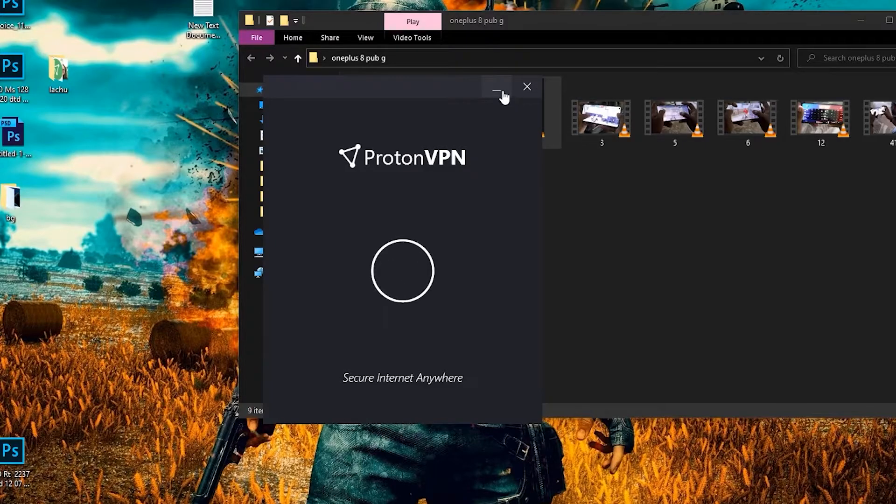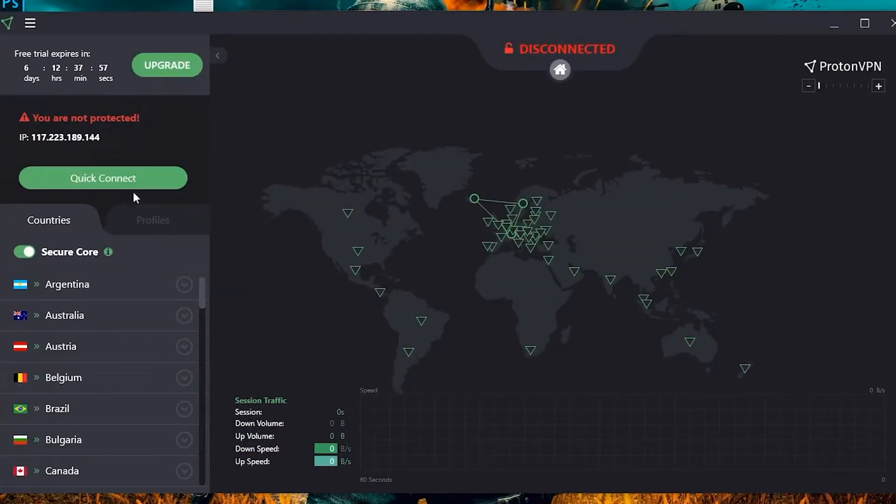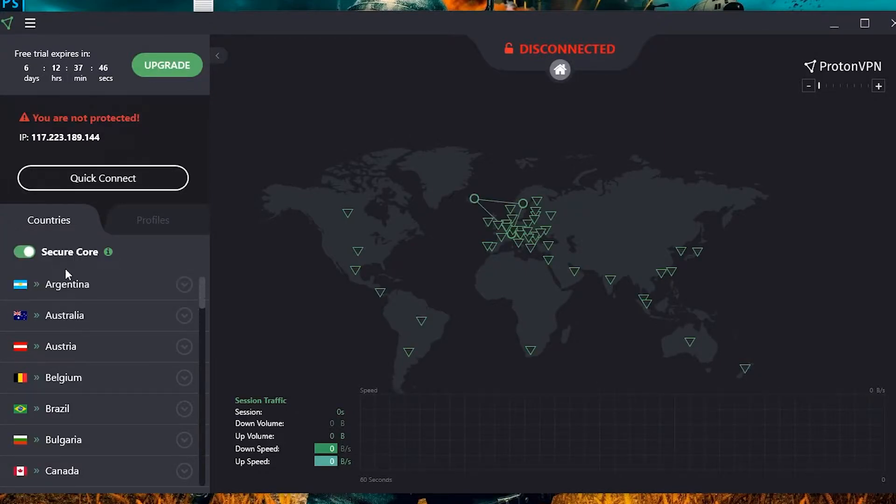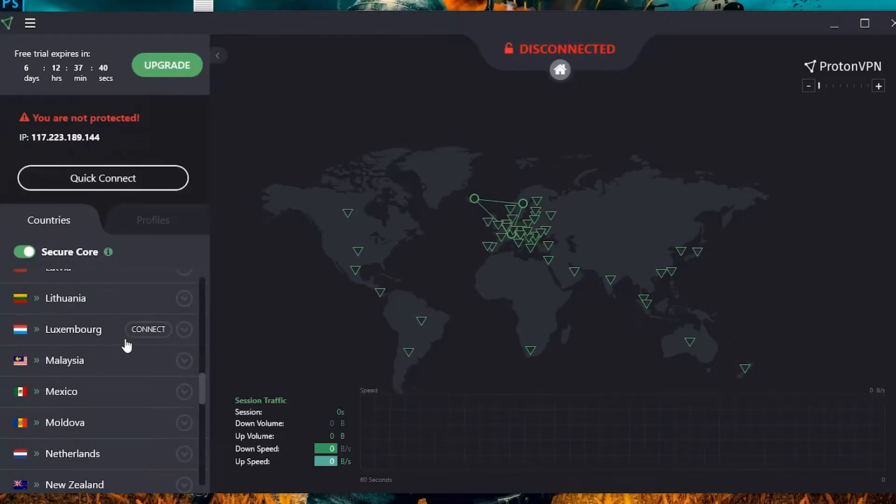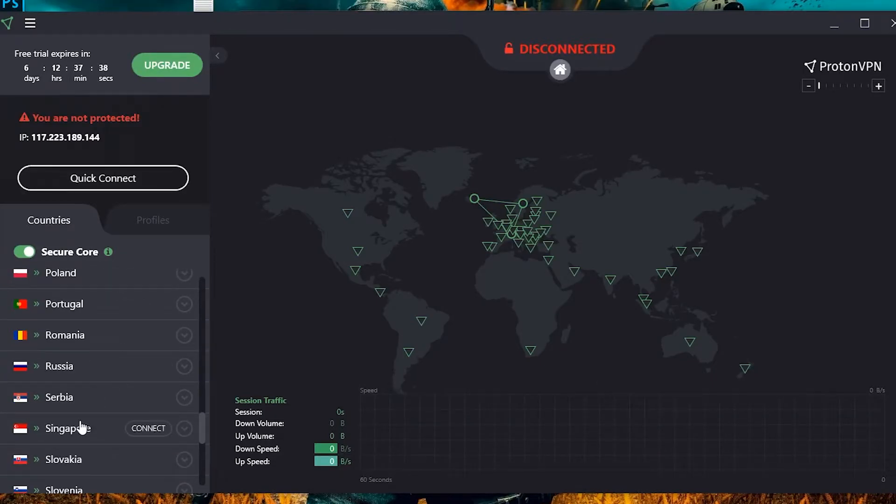After installation is completed, you can open the application and log into your account. Then you want to switch on the Secure Core button, scroll down and find Singapore, and tap on the connection button.